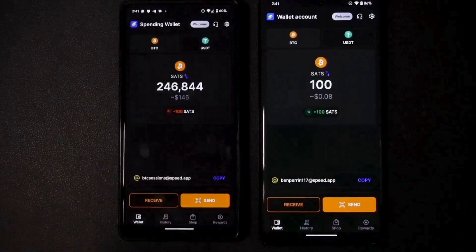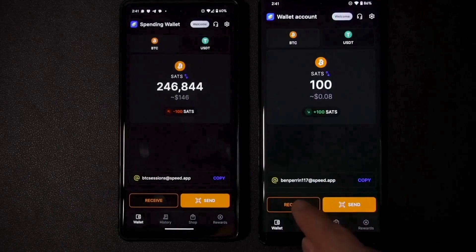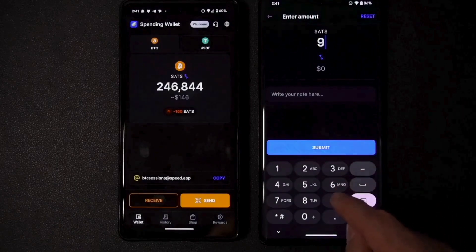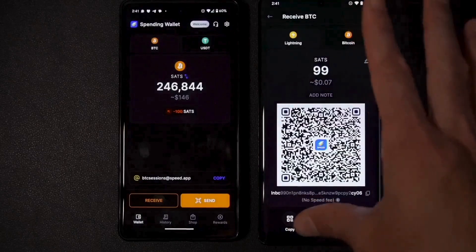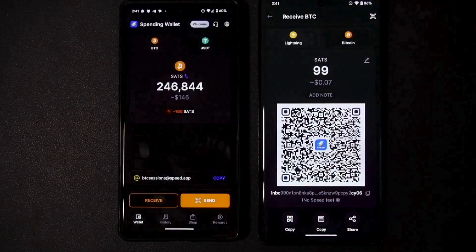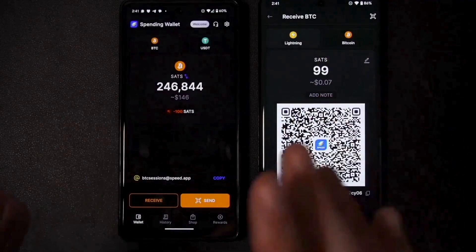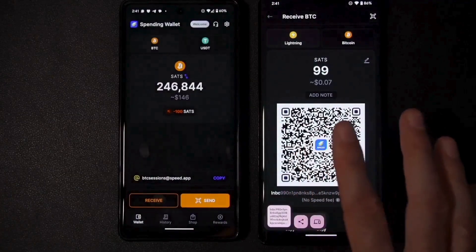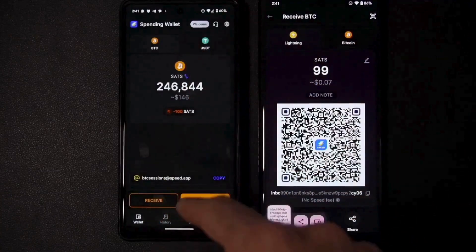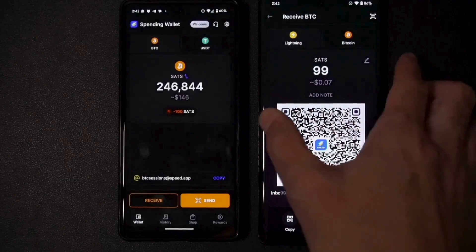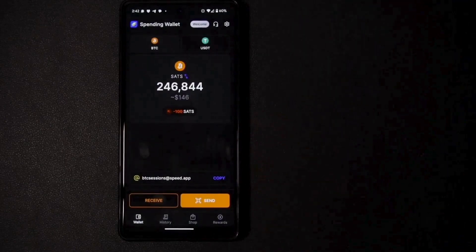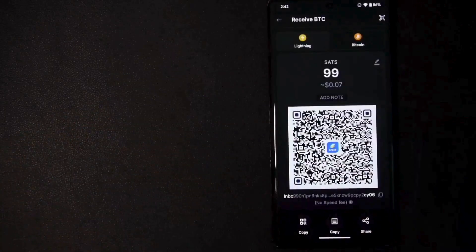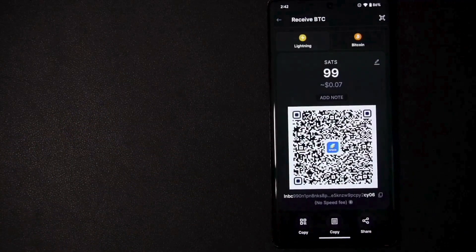Now I want to show the act of pasting in an invoice. I'm going to create an invoice here for 99 sats. Somebody has created an invoice and they want me to send money, but I'm not with them. They're going to hit copy and send this string of text to me so I can paste it into my wallet. I'm sending it to myself via a messenger app and will copy that information from my messenger app on the other phone.